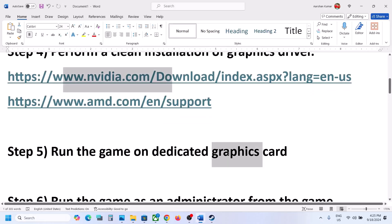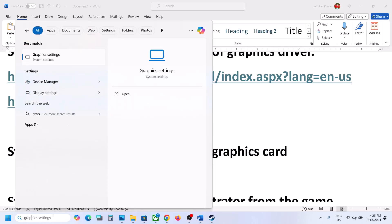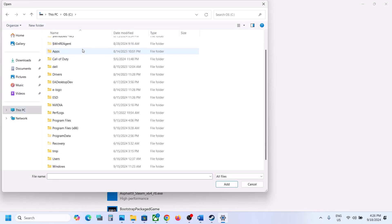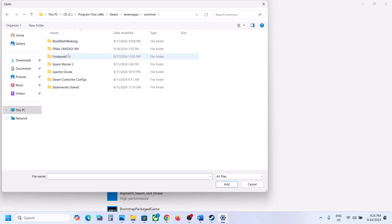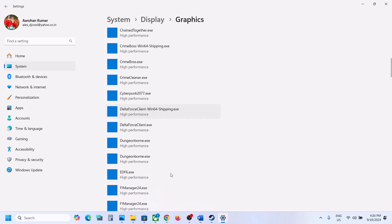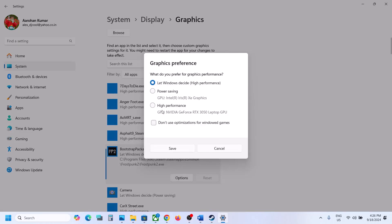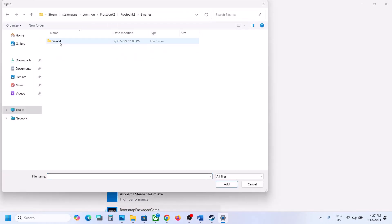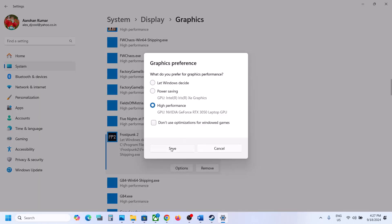The next step is to run the game on the dedicated graphics card. Type 'graphics settings' in the Windows search box, click Browse, and go to the game installation folder — C drive, Program Files (x86), Steam, SteamApps, Common, then the game folder. Select the game exe file and click Add. Once added, click the game, click Options, select High Performance, and click Save. Repeat this by clicking Browse again, this time navigating to the Frostpunk 2 Binaries Win64 exe file, add it, set it to High Performance, and save.